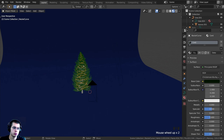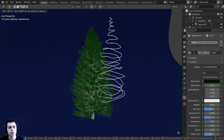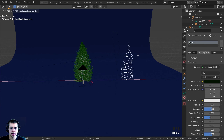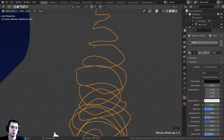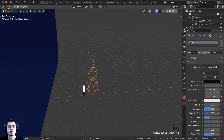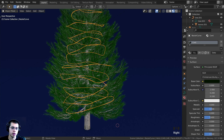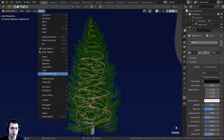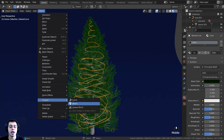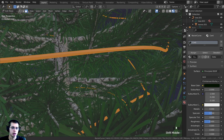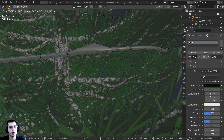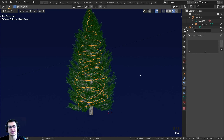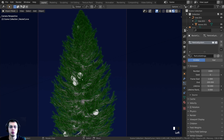After converting, Tab into Edit Mode to confirm it now has vertices and faces, then Tab back to Object Mode. The Particle System panel is now available. Go into camera view and click New to add a particle system. Change the type from Emitter to Hair so we can place objects on the curve. Enable Advanced for more settings. Set the number to 350.